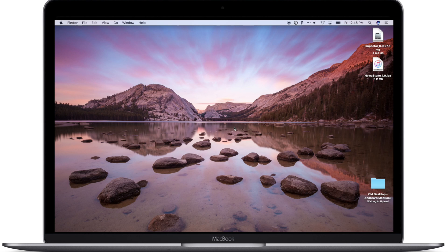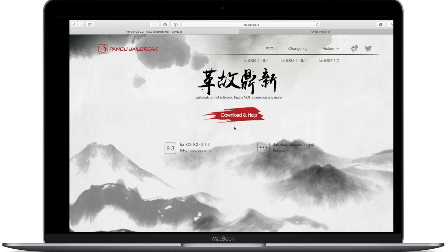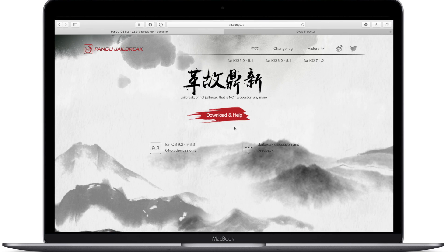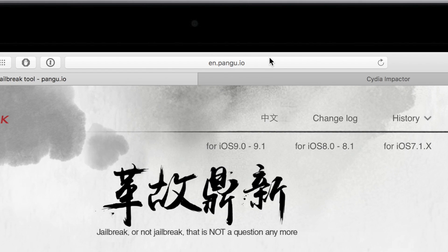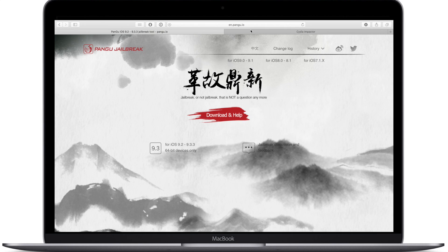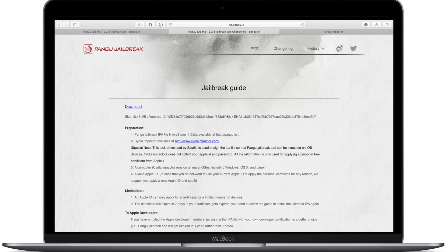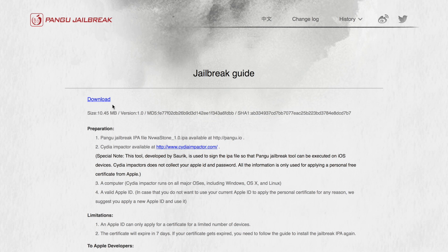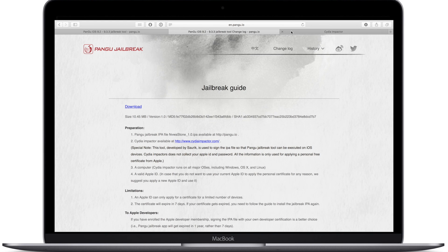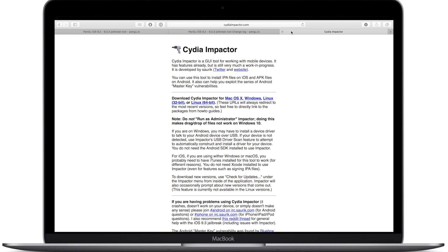So we need to download two things, the impactor tool as well as the Pangu jailbreak IPA. So we're going to head to pangu.io which will be linked down in the description. We're going to hit download there and then download the actual IPA file that we're going to sign with our Apple ID. So I've already got that on my desktop.